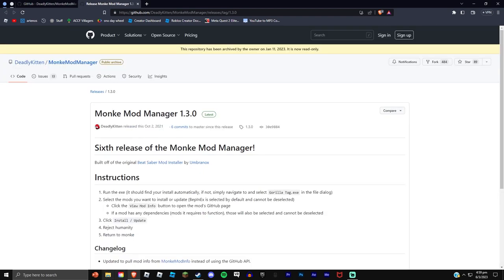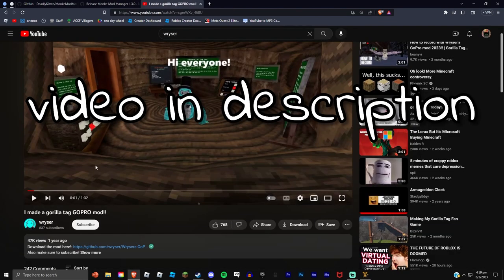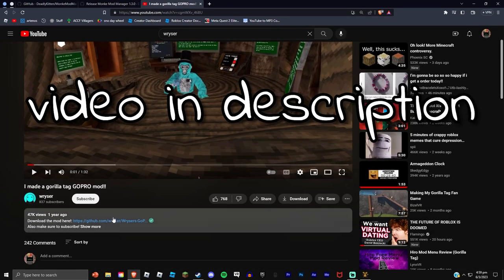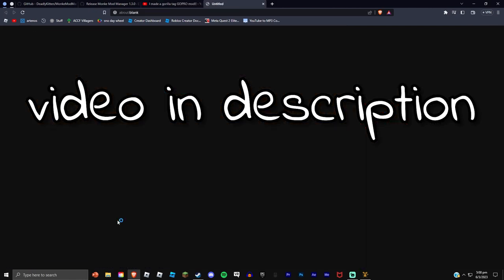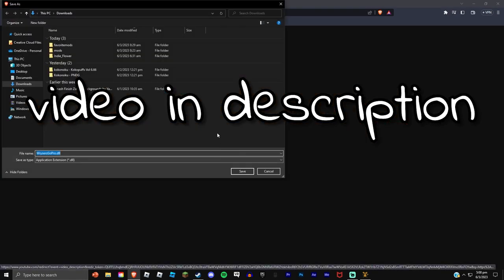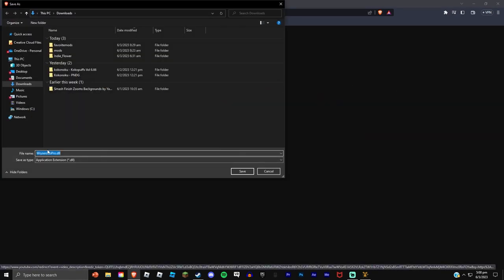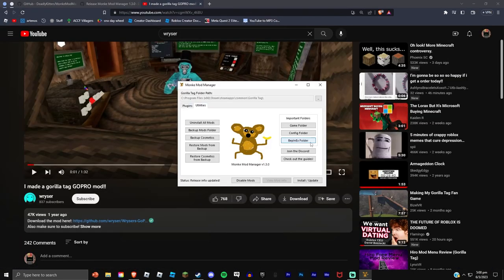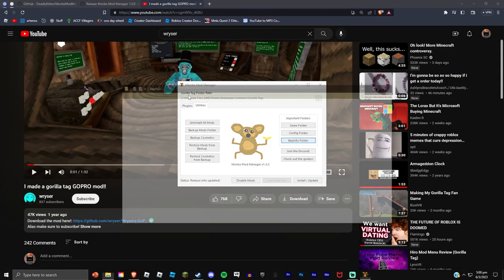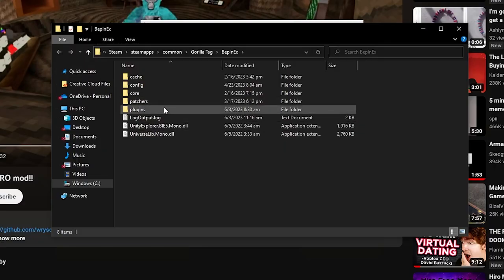All right, now I found a Riser's video on it. You gotta go to the description and it will automatically download it. Since I already have this mod installed, I'm gonna have to delete everything in my plugins folder.